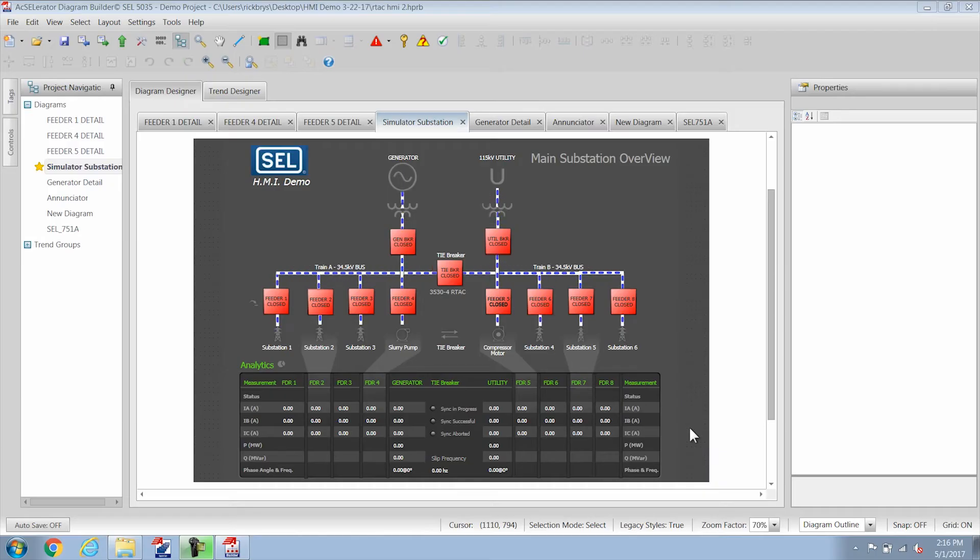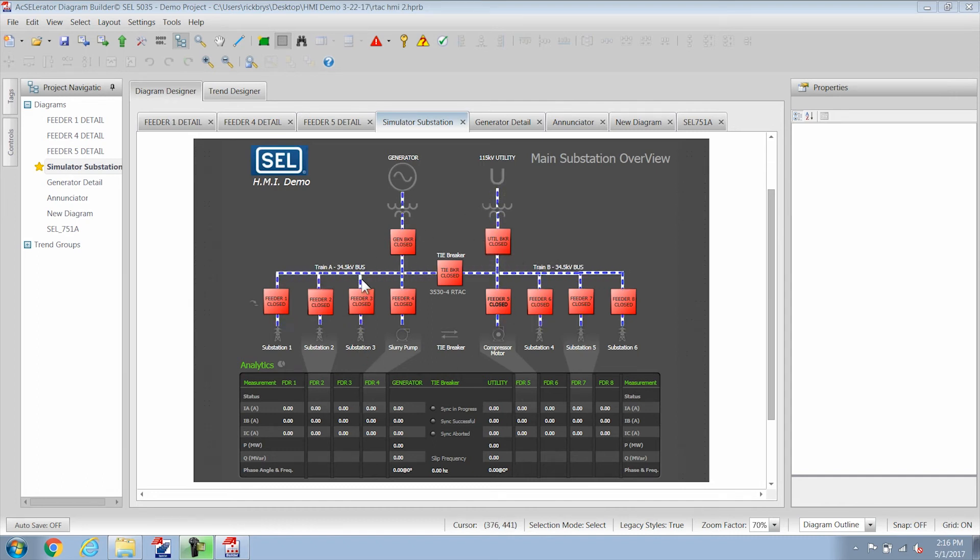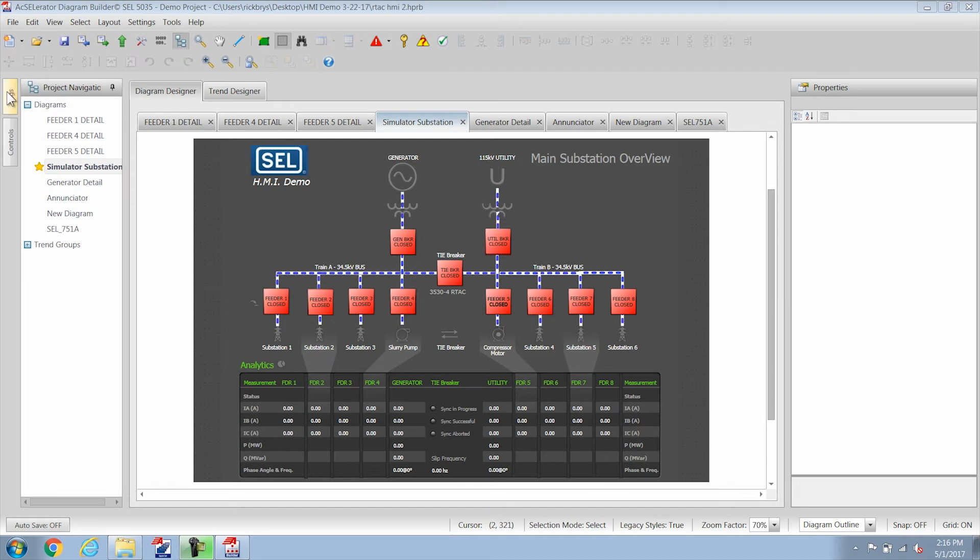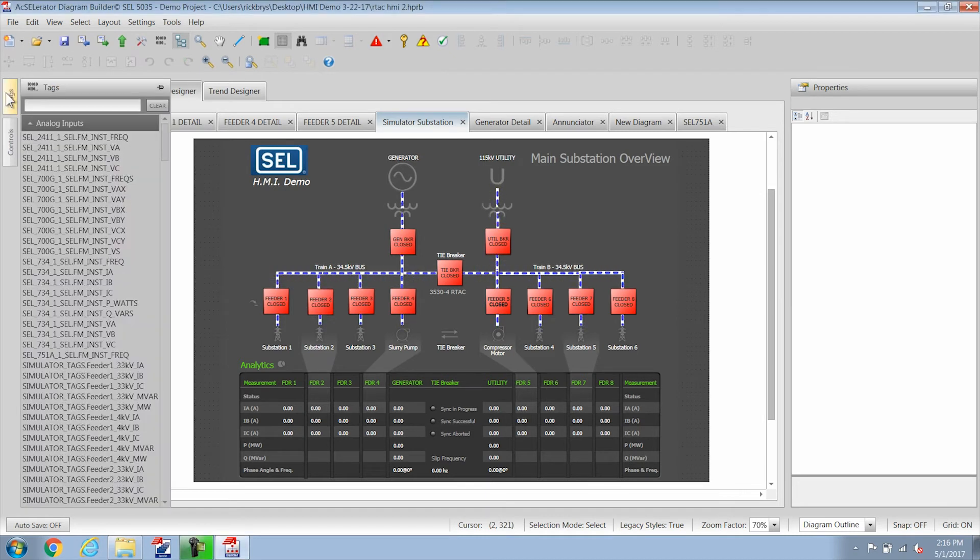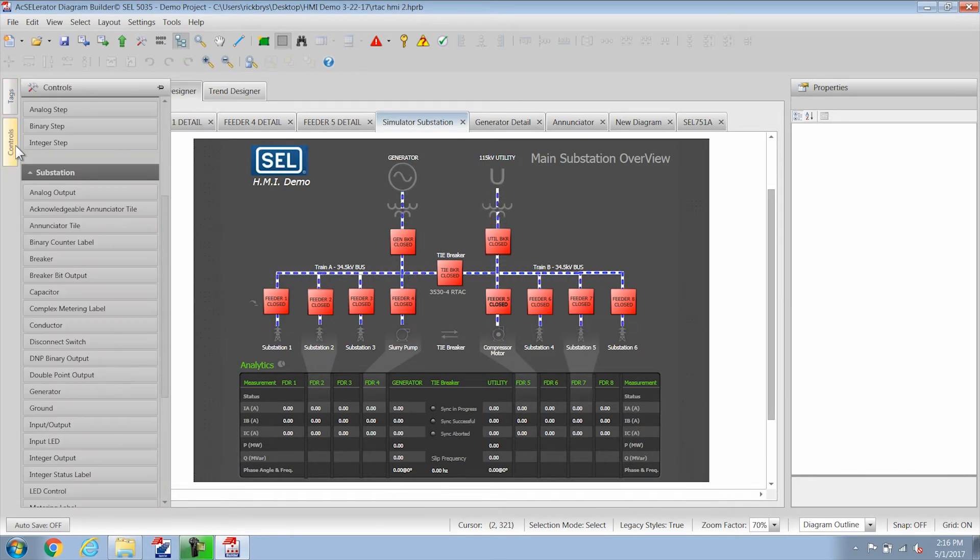So I have a project open here that looks similar to the one we did last time and I want to talk about some of these objects here. I've already imported my tags as I talked about before and here they are in this tags list and let's go to the controls and put some controls on this diagram.